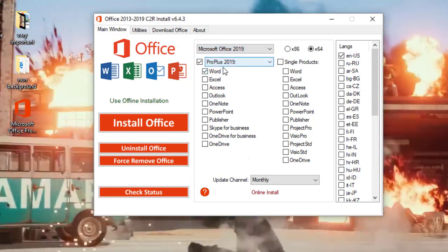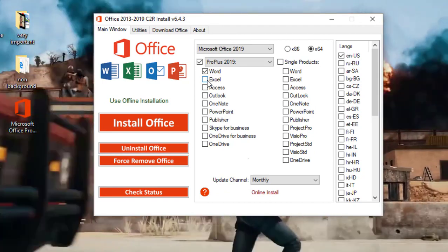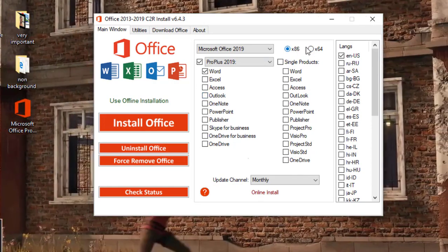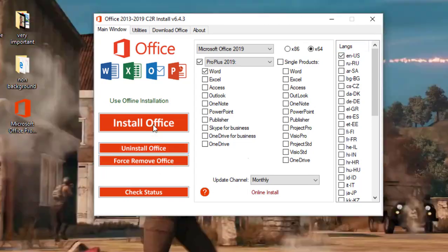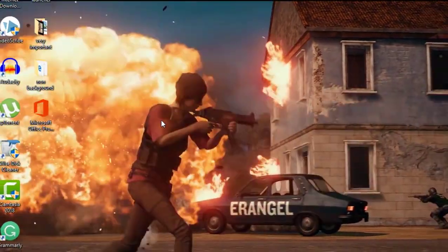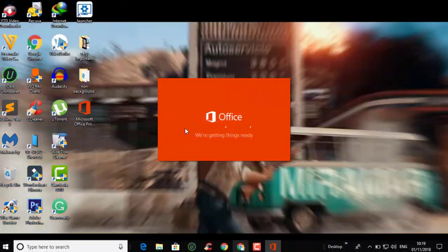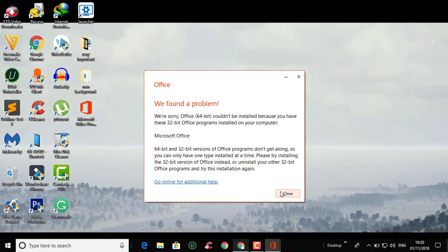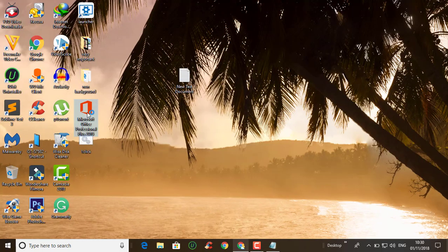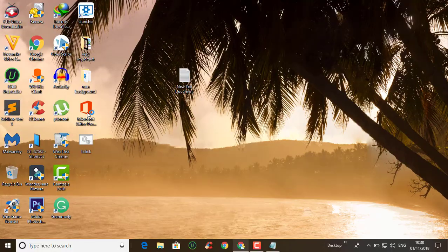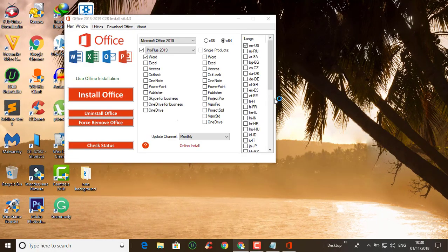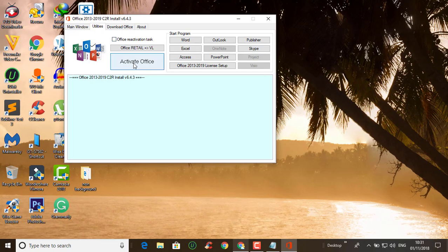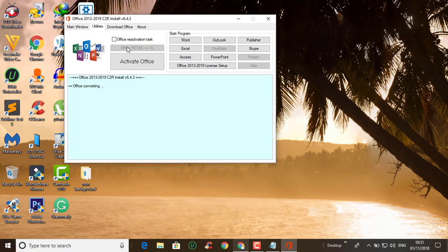Now here, you can choose the Microsoft Office version you want to download - you can also choose 2016 or 2013, or the latest update of 2019. I will choose 2019. You can also choose which apps you want, like Word and Excel. Choose your operating system - 64-bit or 32-bit; mine is 64-bit. You can also choose the language. Now I am going to install the Office - it will take some time. Open the setup file of Microsoft Office, click on 'Utilities', then click on 'Office Retrial' to activate.